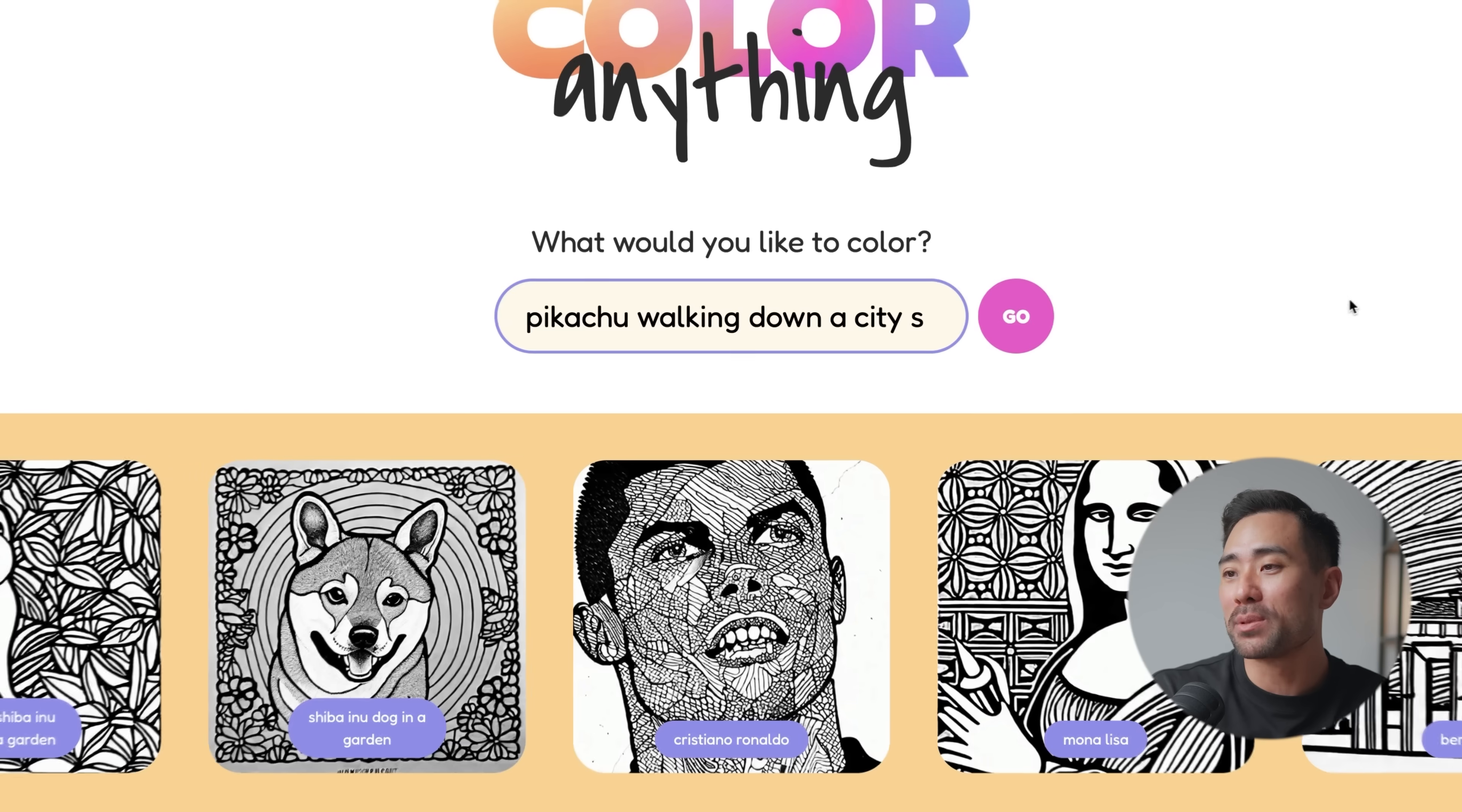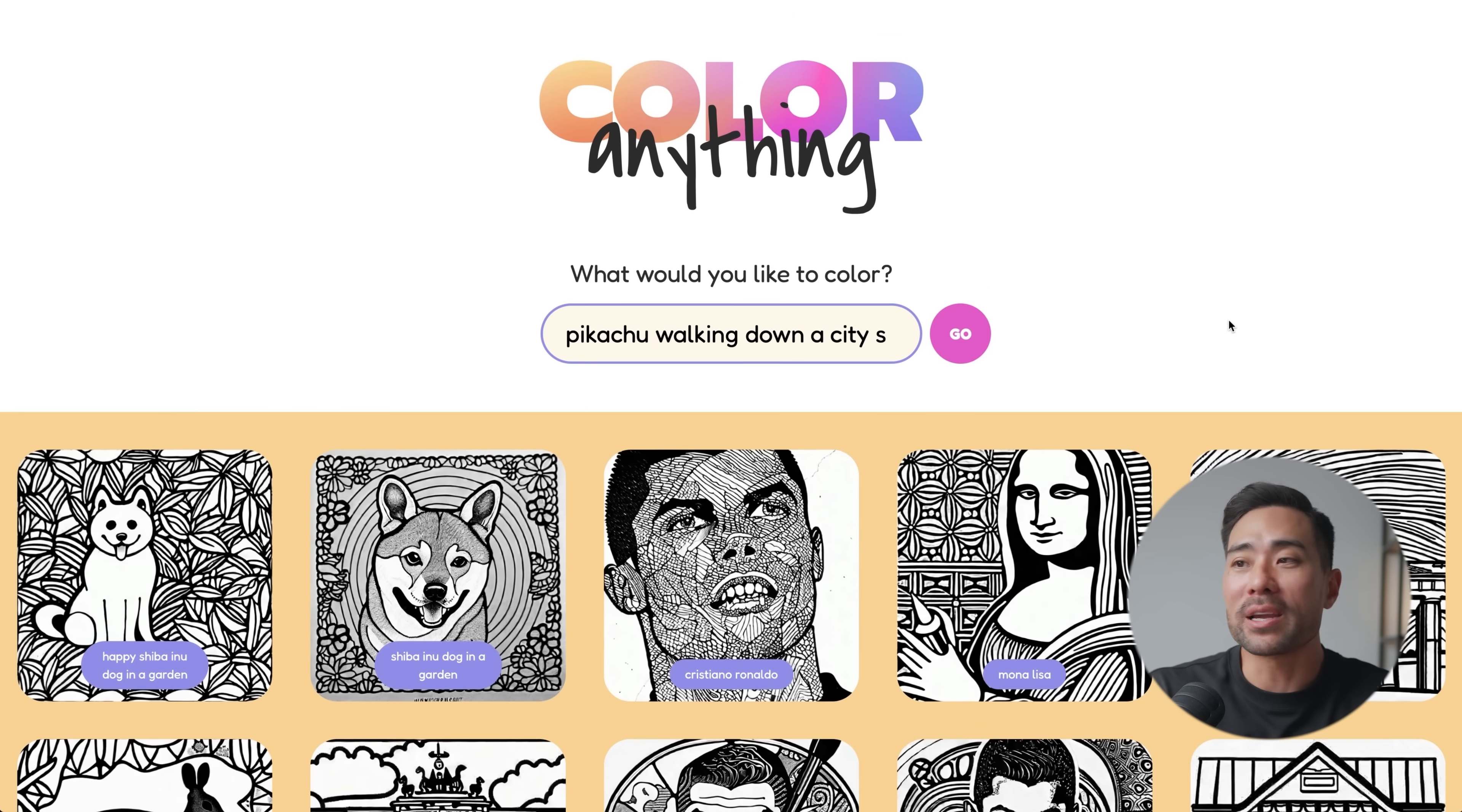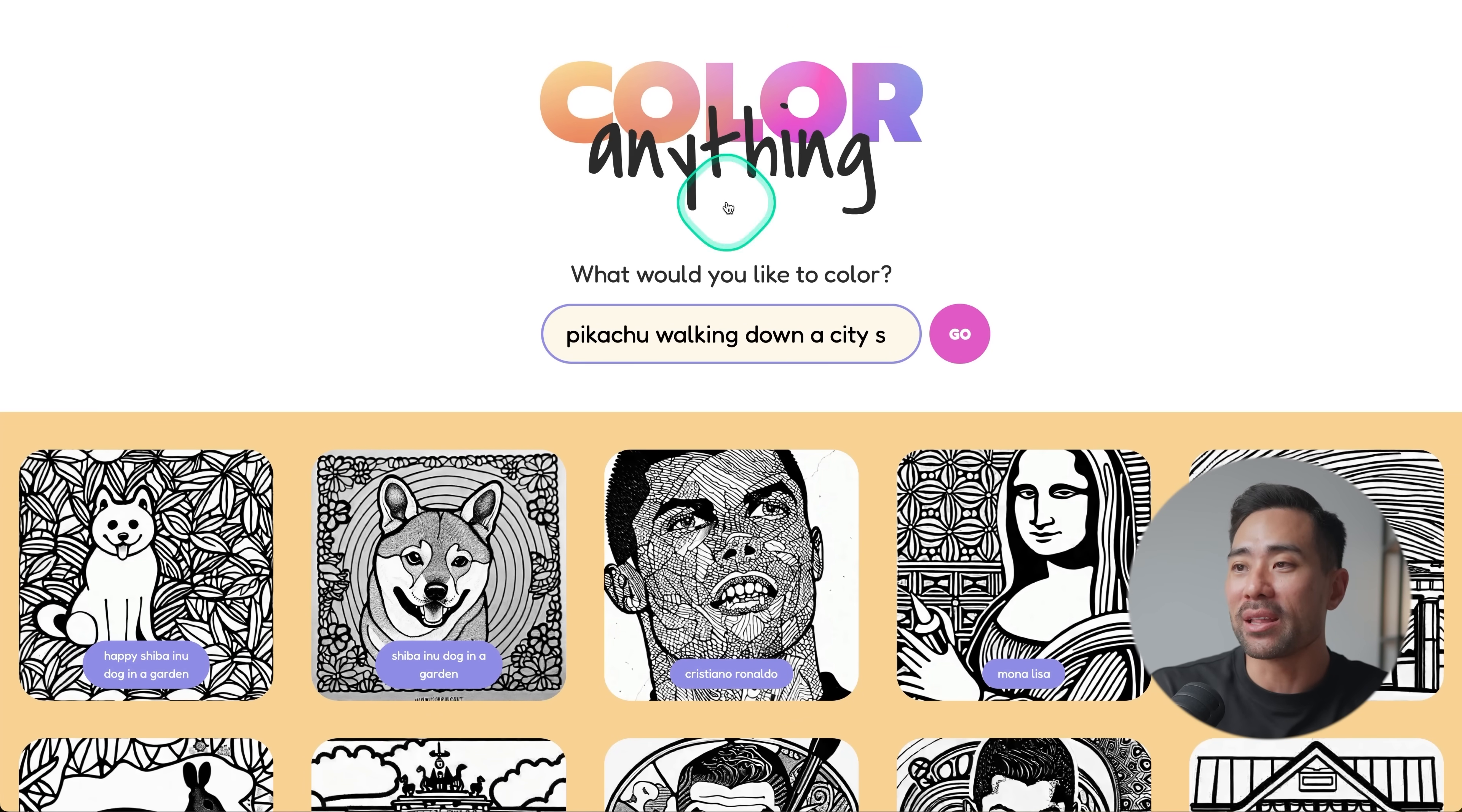So this is a fun little tool. And as a parent myself, this is really useful if I want to get my daughters to start coloring in when they're on the plane or on the car ride to a long distance trip. So yeah, go ahead, give this a try. It's color anything.